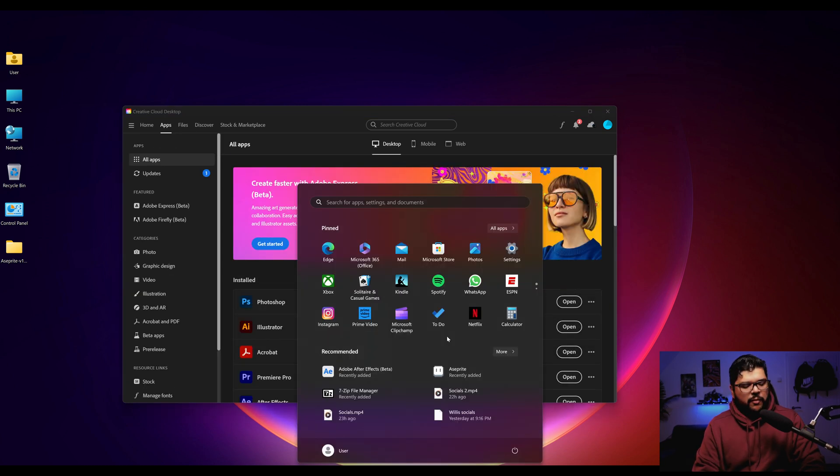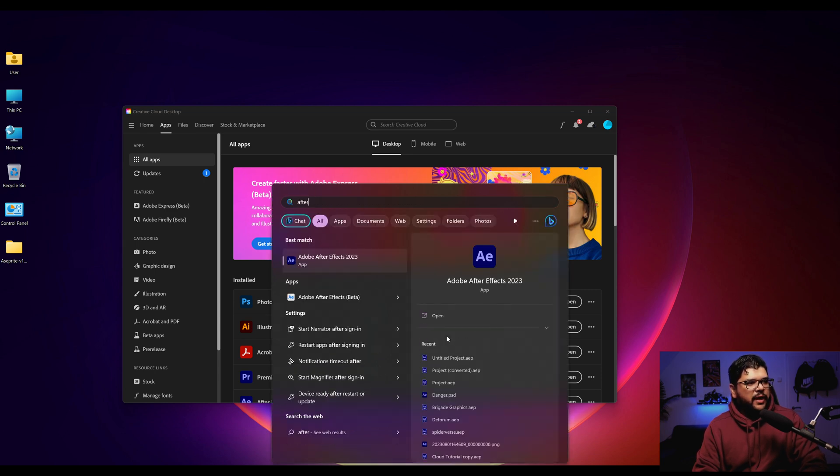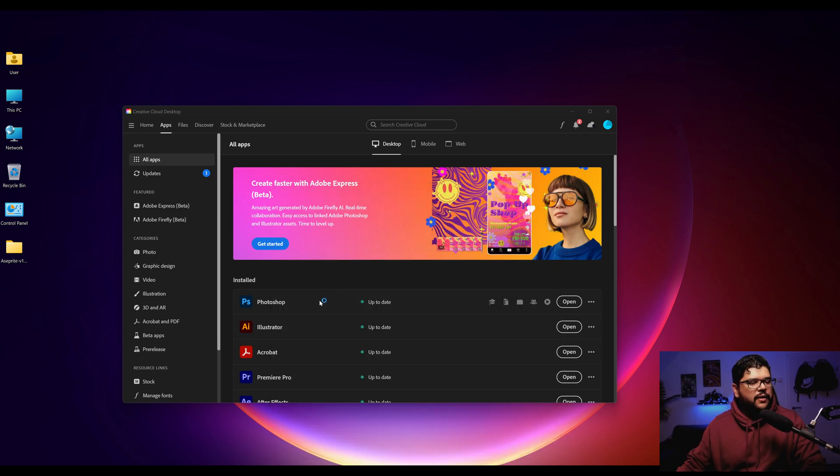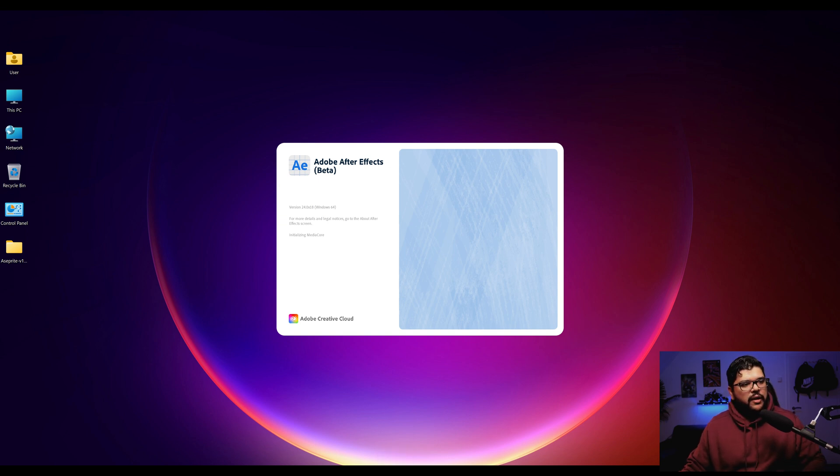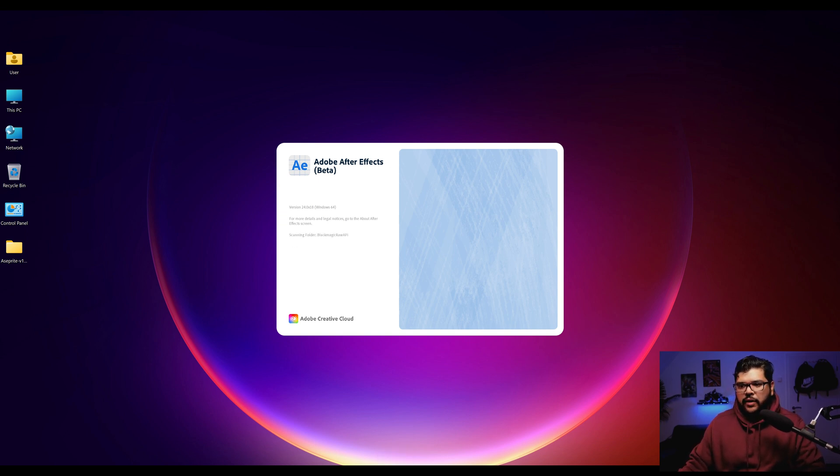I'm going to pull up something to search for my apps. I'm going to put After Effects beta and here it is. I'm going to click on that and then we're starting up. As this is starting up, I am going to be looking for a clip that I can try to rotoscope.